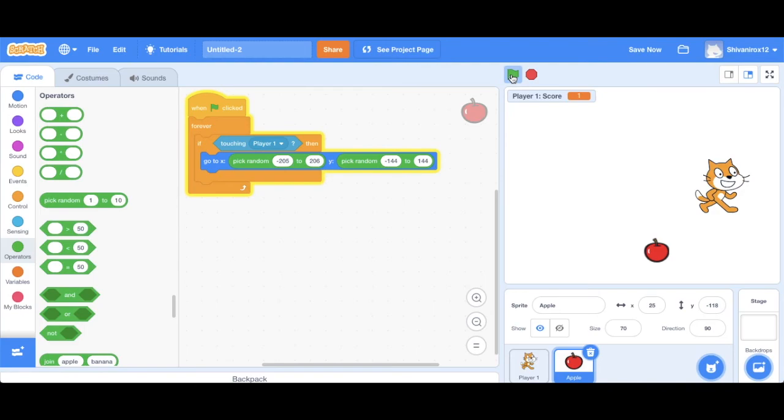Cool. Look, so the score has increased and the apple has also moved.